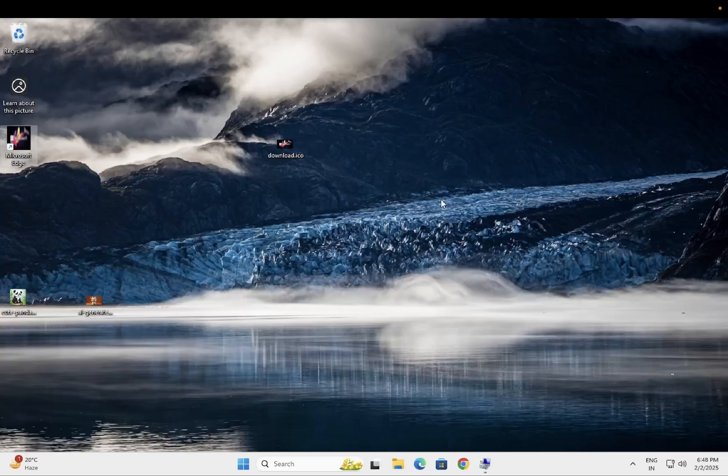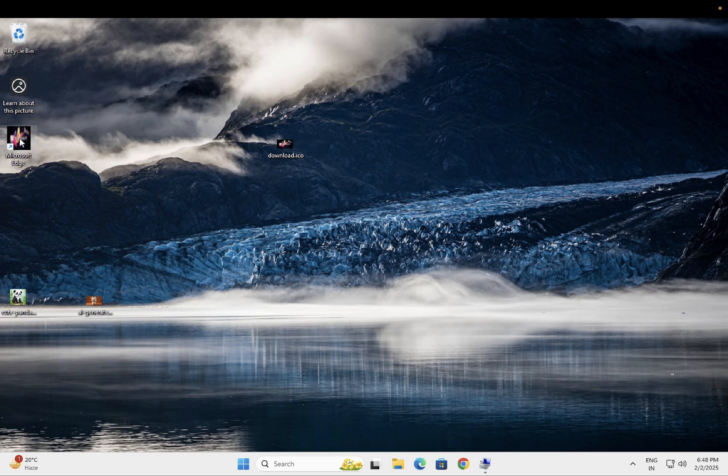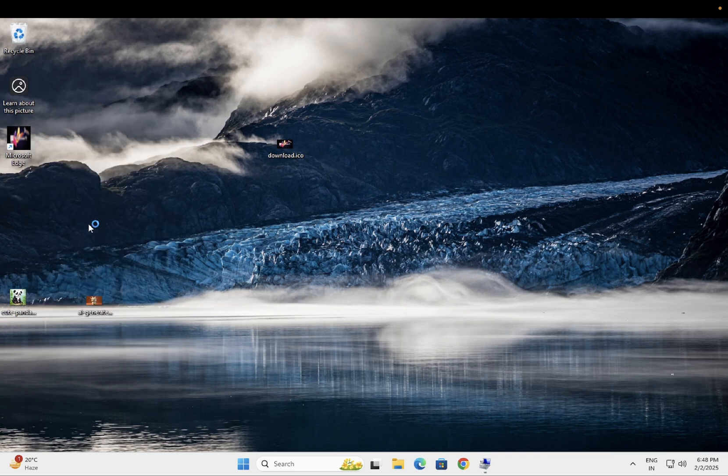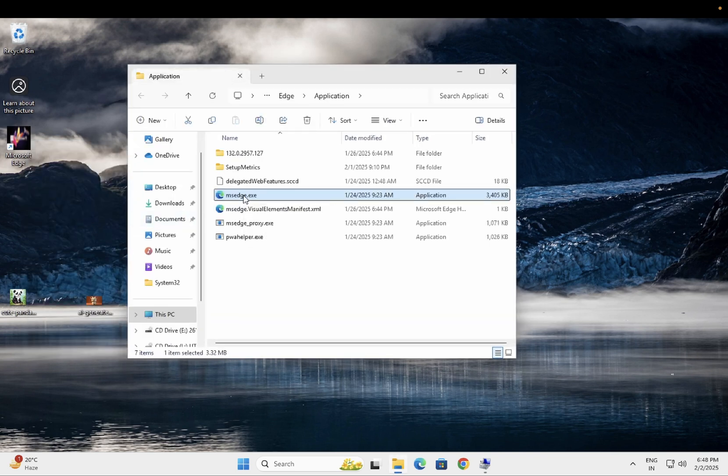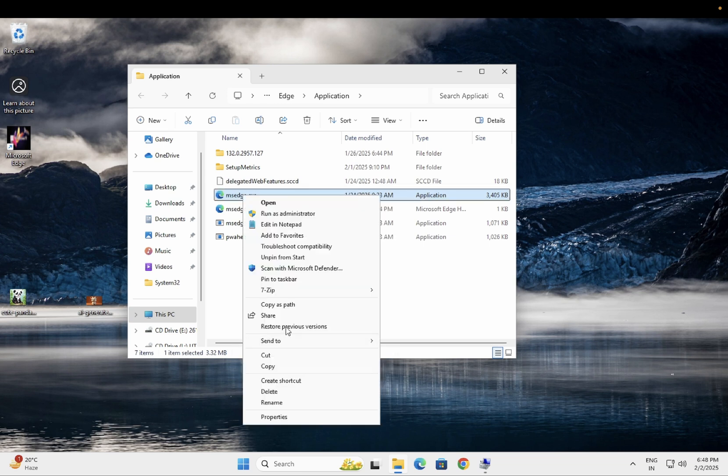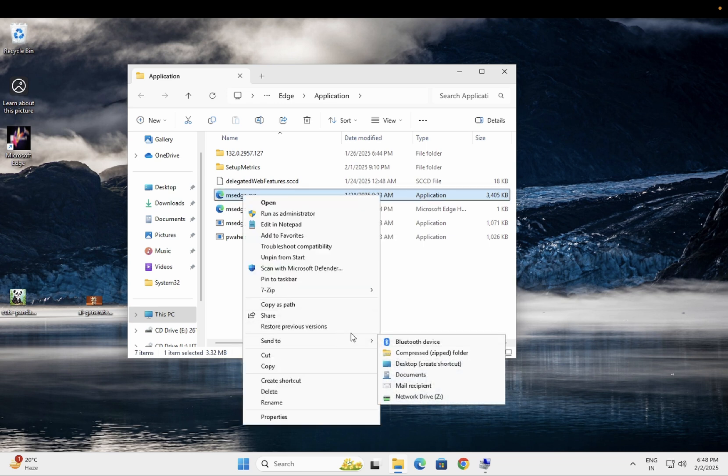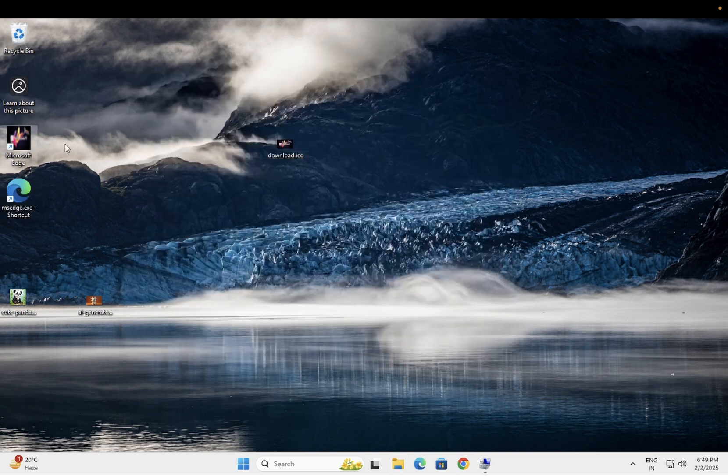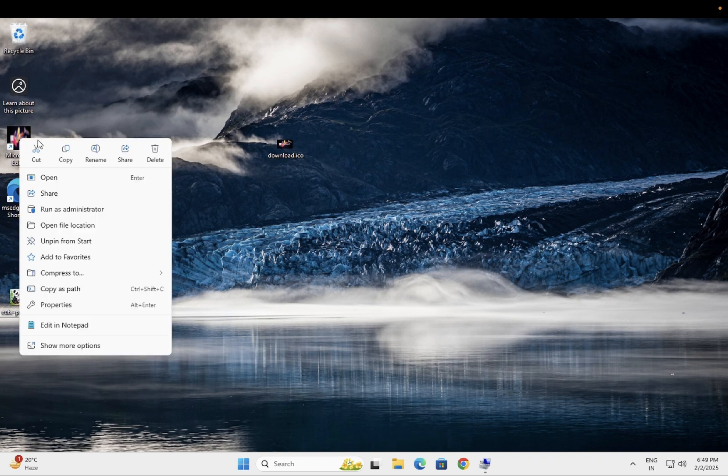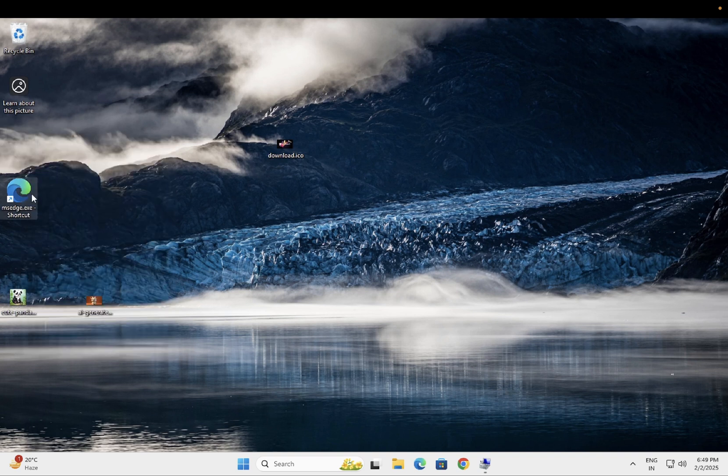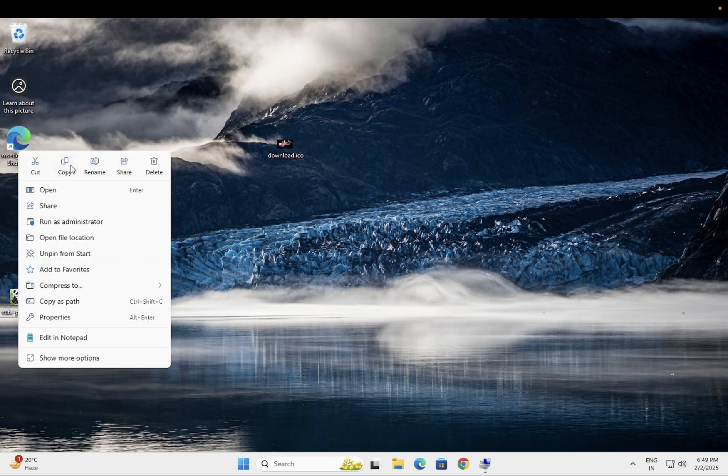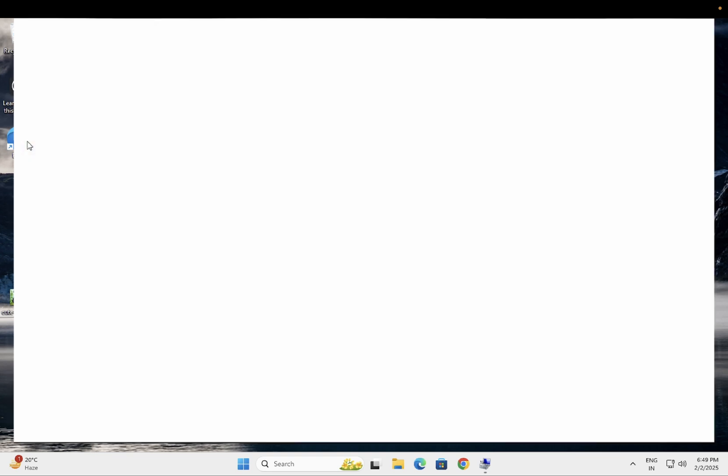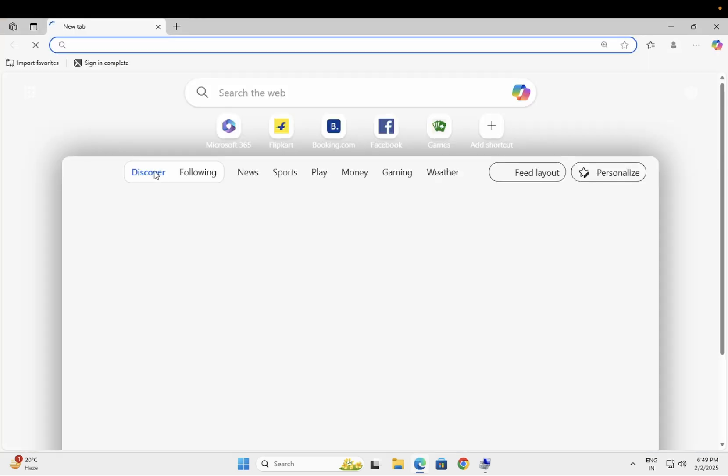Let's say in future you want to remove this and restore it to the default. You need to right click on the Microsoft Edge or whatever you have chosen, you need to open the file location. And you need to basically right click on it and send the shortcut to desktop here. Now you can see, you need to delete the older one, this one. Just delete it and now you can rename it and you can use the default one again.